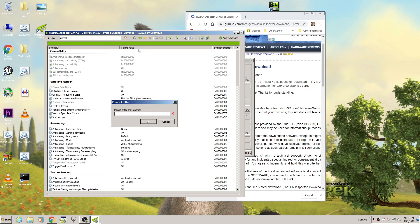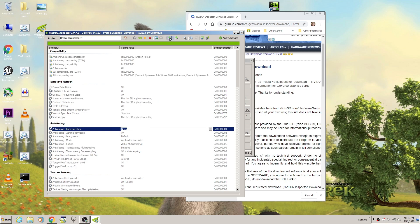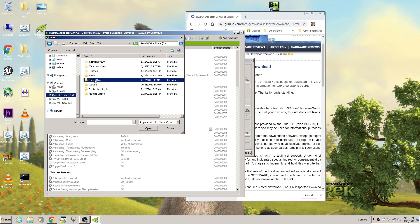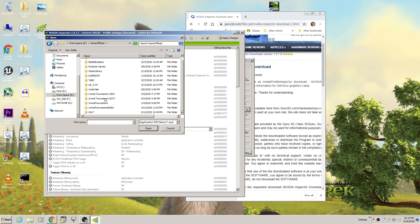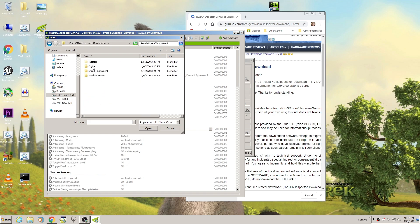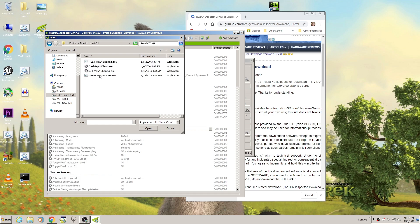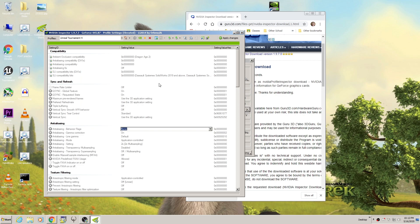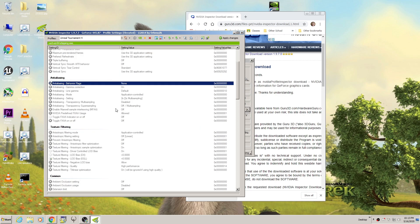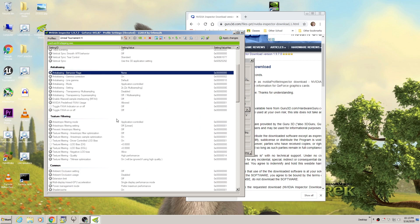Click this button to create a new profile — let's call it Unreal Tournament 4. It should create that new profile. Now let's link the correct application to this profile. Go to where your game is installed, open the folder, go to Engine, Binaries, Win64, and select the executable. Click Open. Now that the profile is ready, we can modify the settings to use ultra-low potato graphics.